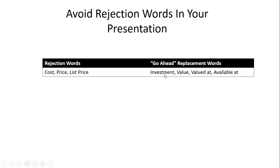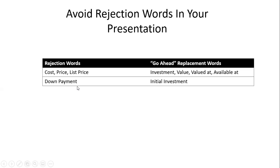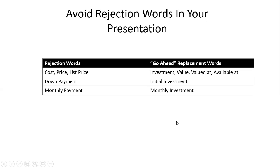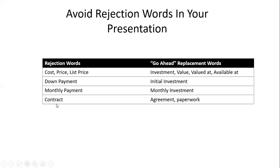Another rejection word is 'down payment'—instead, say 'initial investment.' Instead of 'monthly payments,' say 'monthly investment.' The no-word 'let's complete the contract' should be 'let's finish the agreement or the paperwork.'